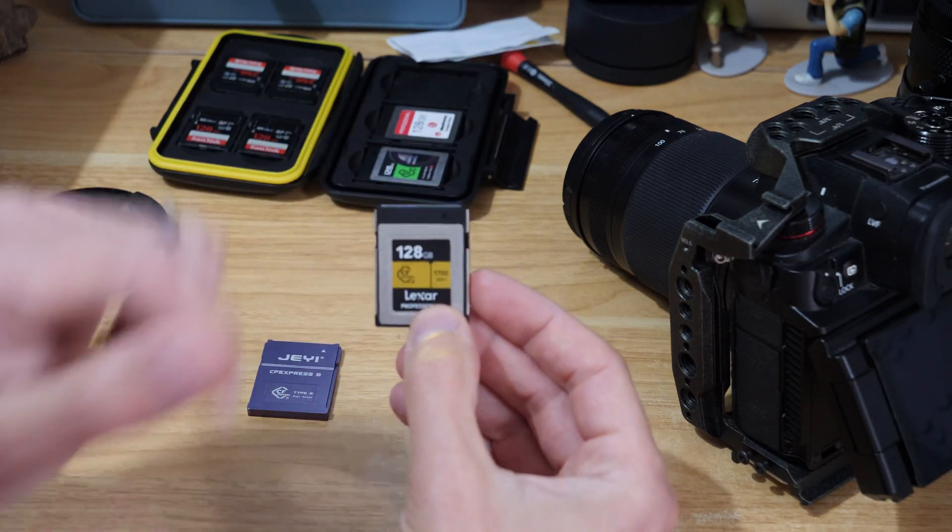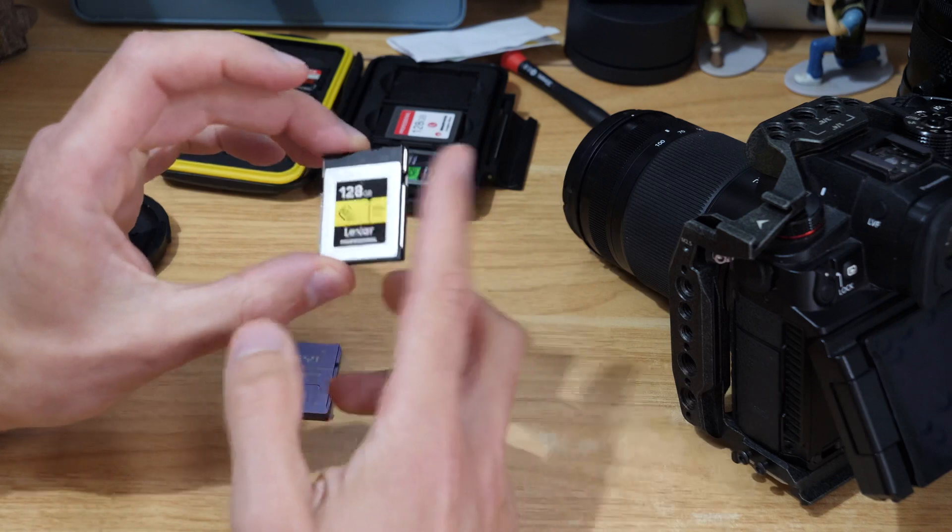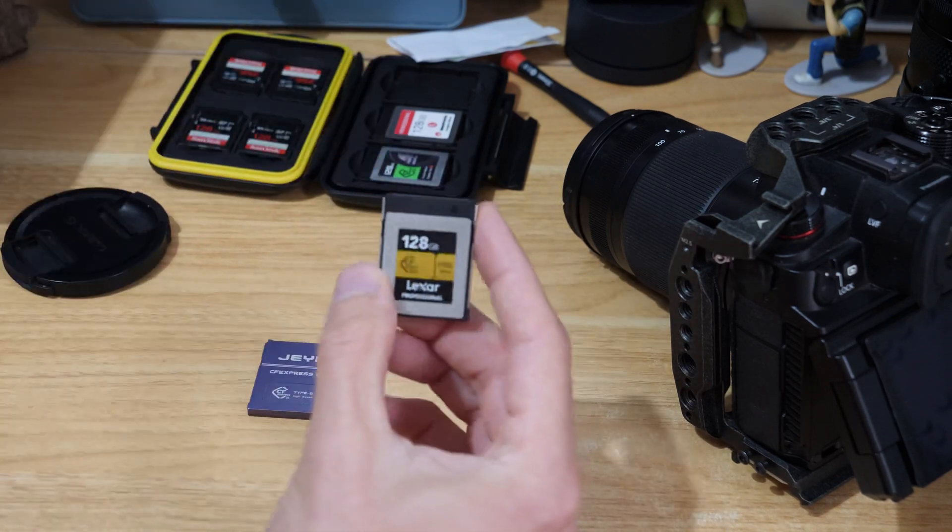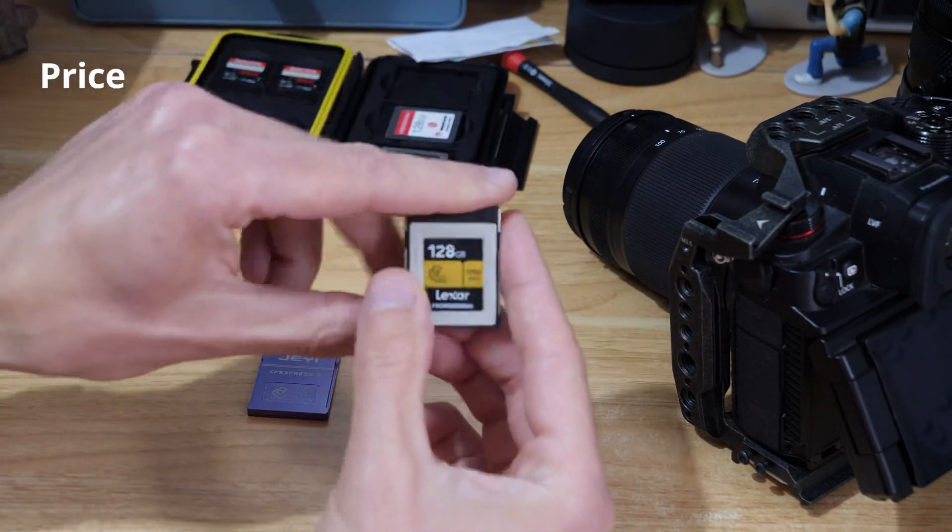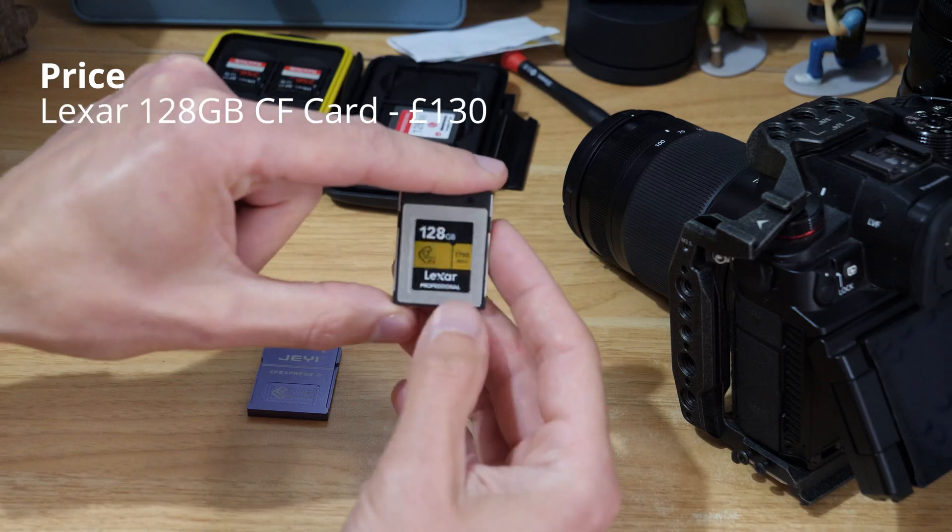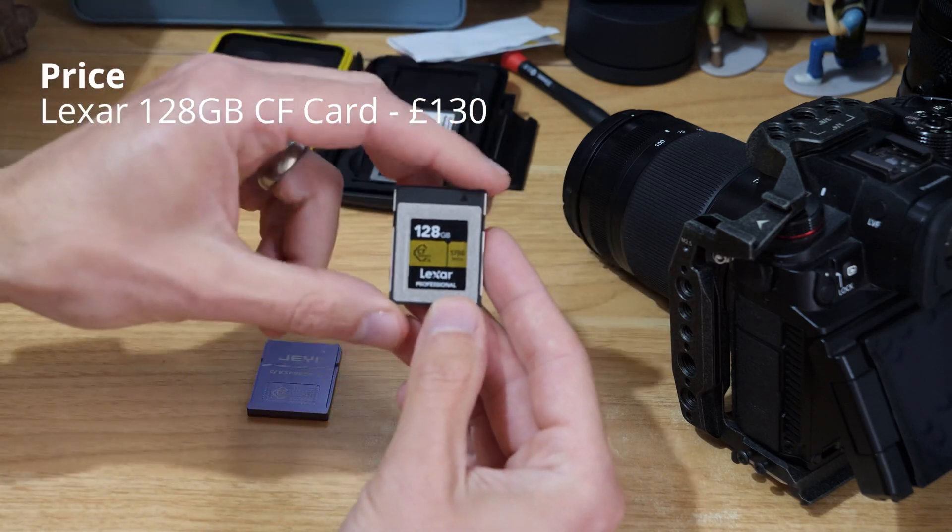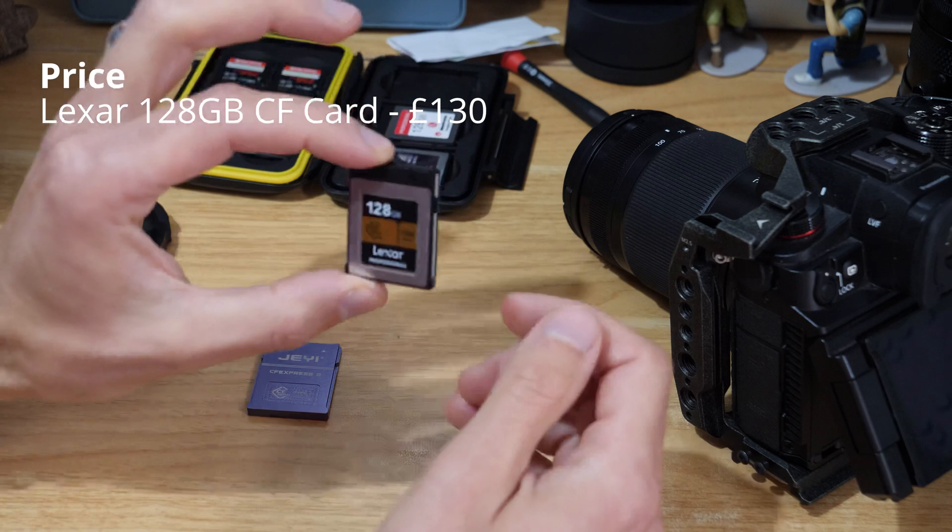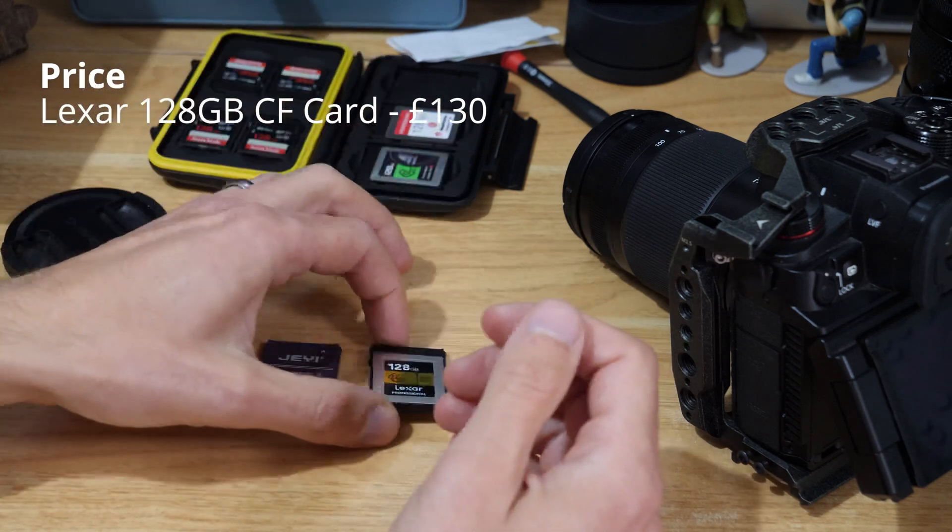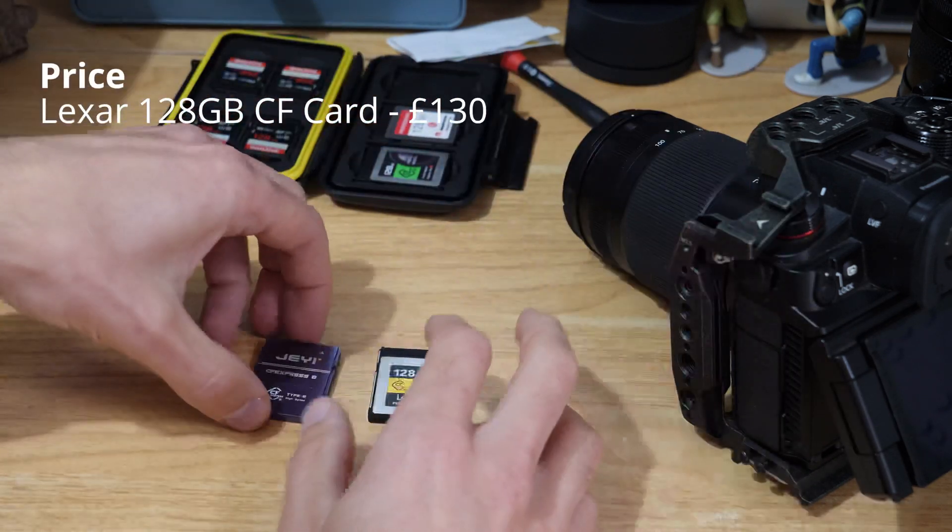So we'll start off with this card. This one is essentially, at the time of recording this, about £130, so that's about $150 give or take. That's obviously all in - you buy the card, pop it into the camera, it's done.